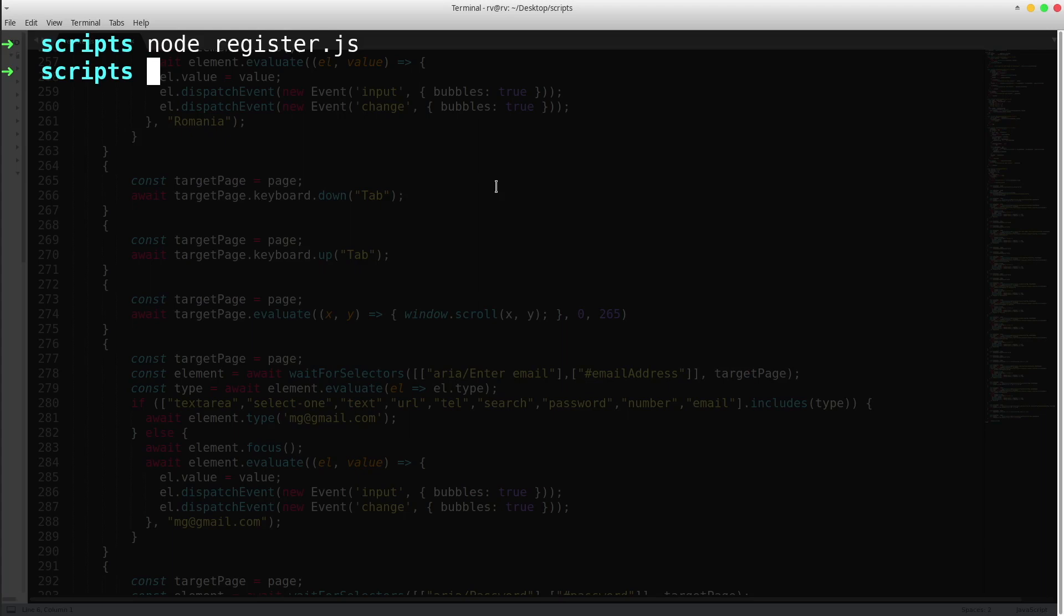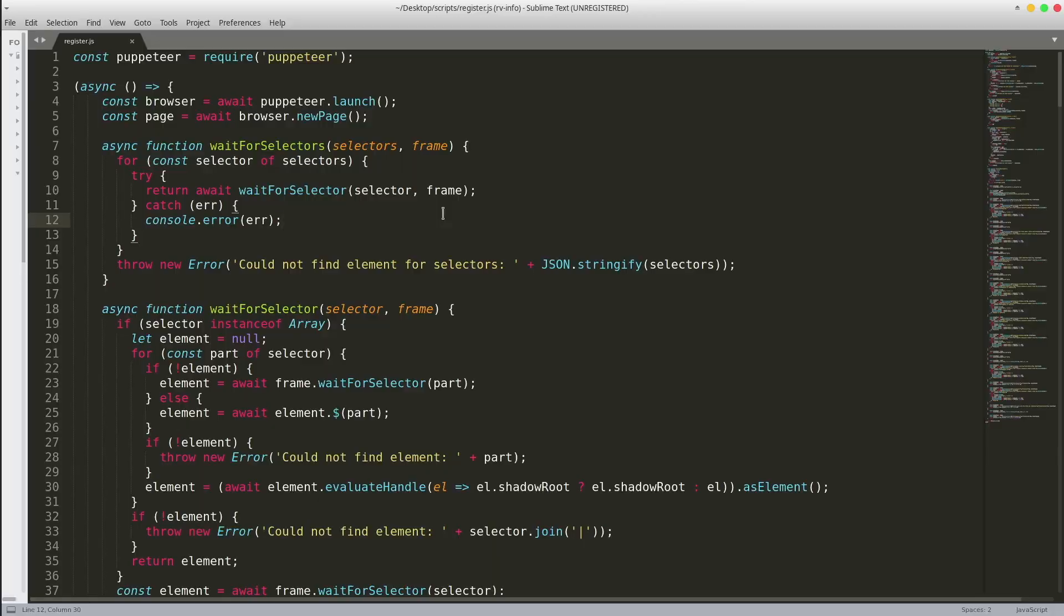Let's change that by editing the test file. On line number 4, we have a launch method. As argument, pass an object with headless false.